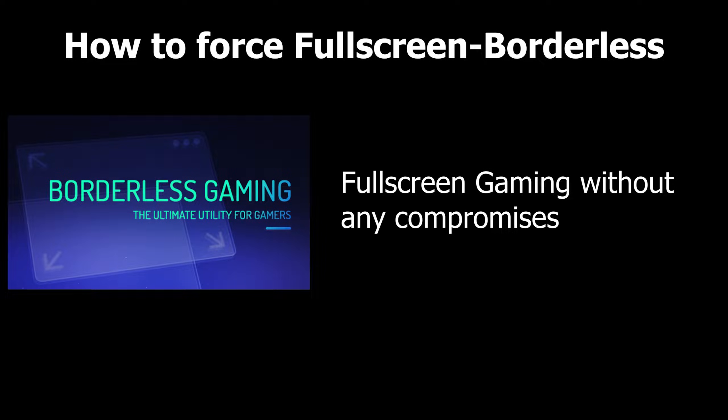In this video, I shall show you how to force borderless fullscreen in any game you wish to play.